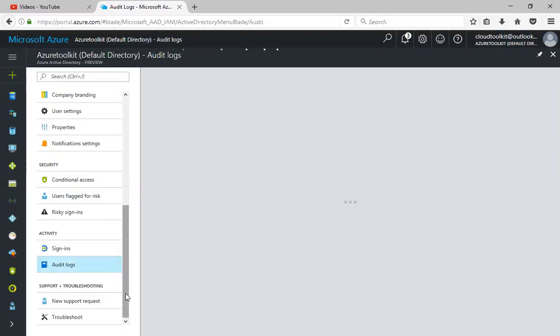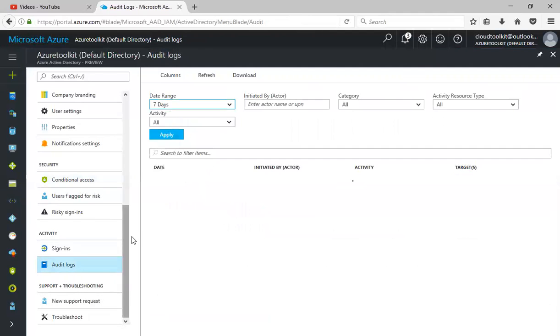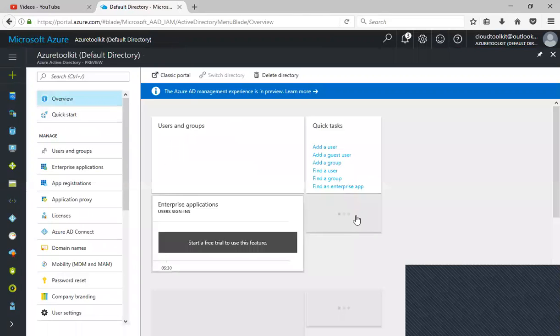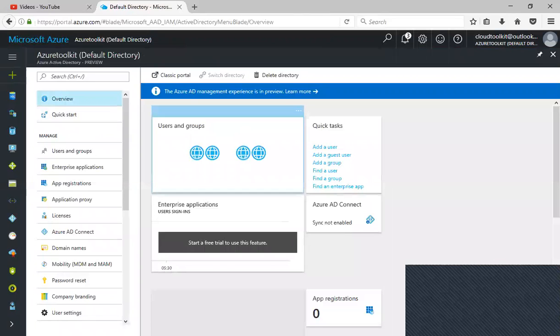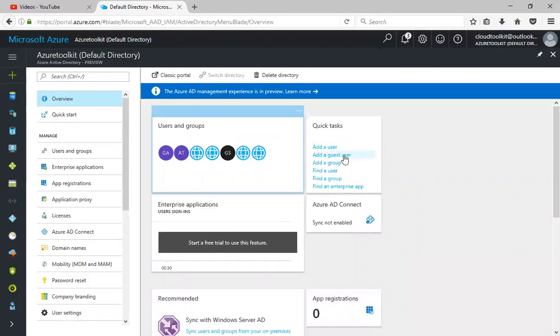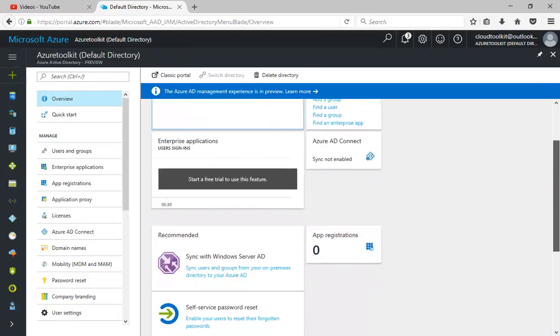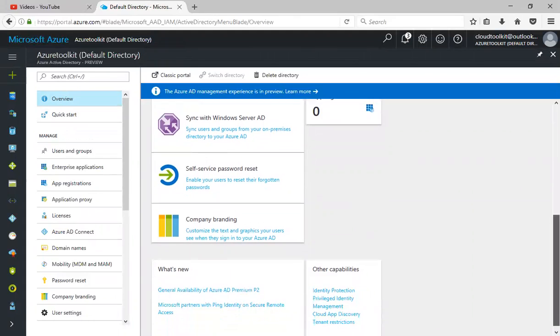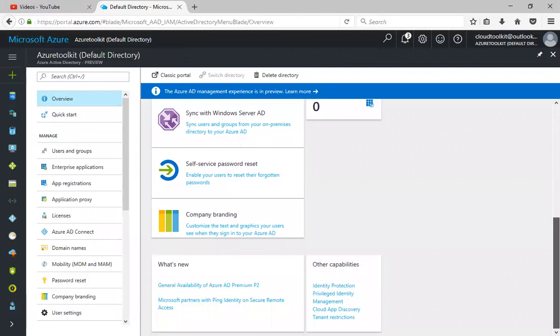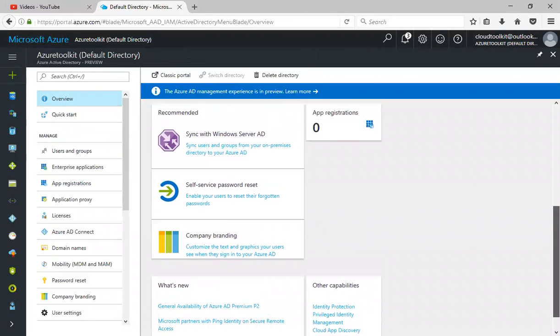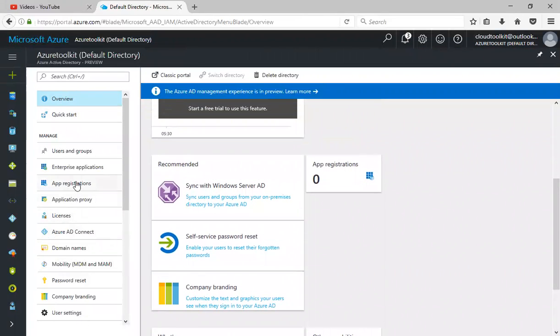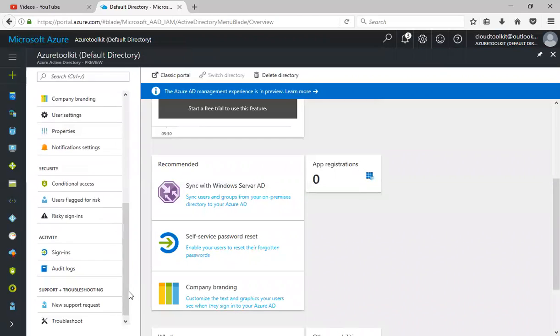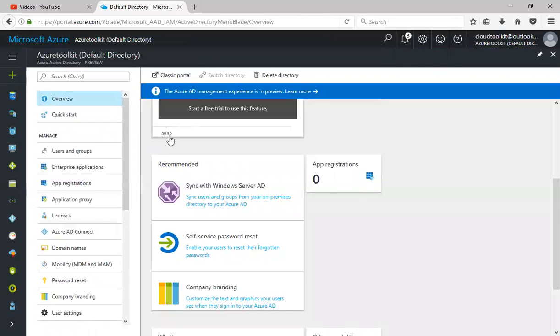Let's quickly recap what we learned. Under the overview we have the users and groups. You can create and add a user, add a group, company branding, sync with the on-prem server AD, enterprise applications, app registrations, application proxy, Azure AD Connect, how to add your custom domain names, password reset, user settings, and how to check the sign-ins. This is overall the basics for Azure Active Directory.